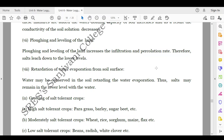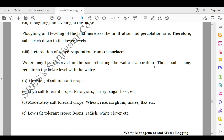Plowing and leveling of the land increases the filtration and percolation rate, so salts leach down to the lower levels. Retardation of water evaporation from the soil surface also helps — by conserving water in the soil and retarding evaporation, salts may remain in the lower level with the water.